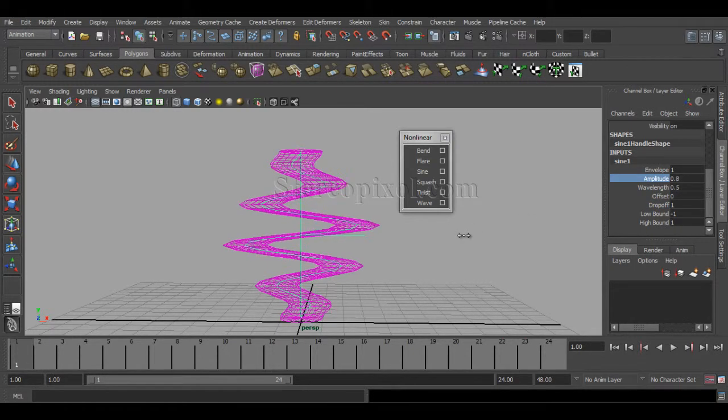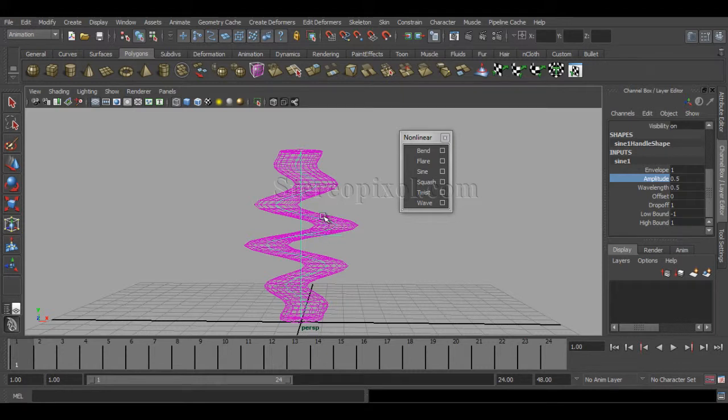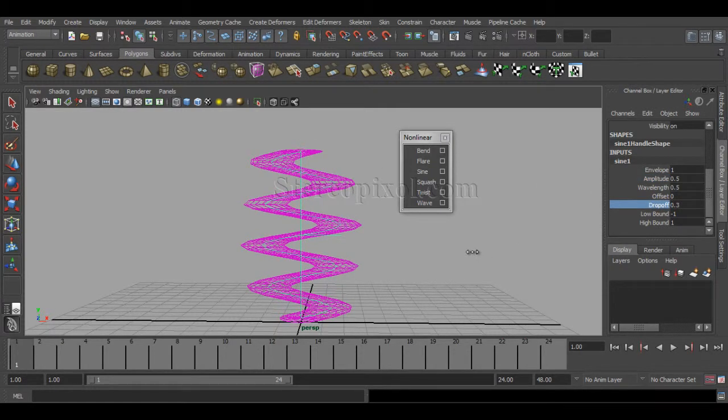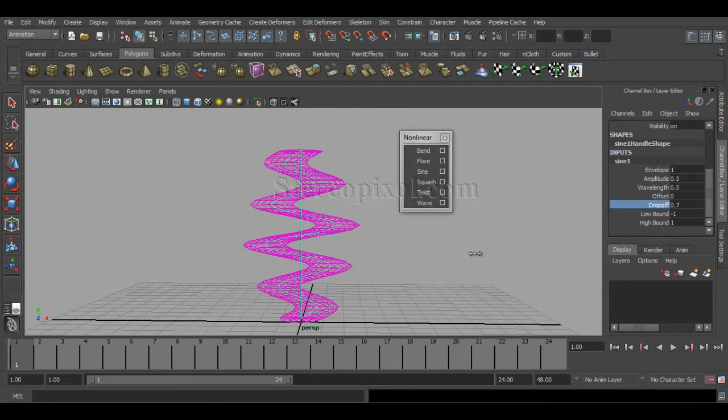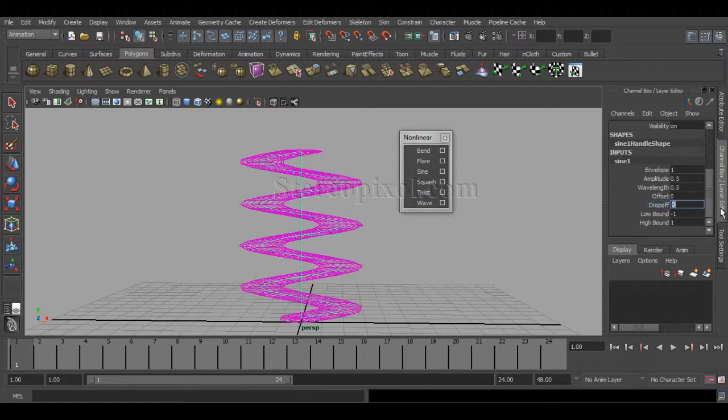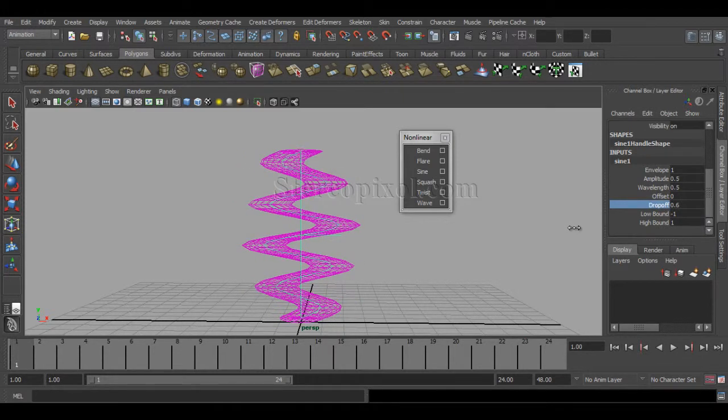The maximum effect will affect the middle part and gradually decrease according to your drop-off value. That is drop-off. I'm just giving it a small value now.